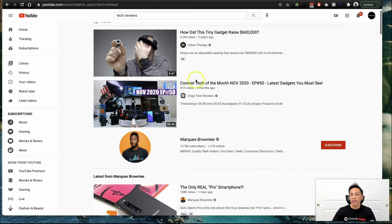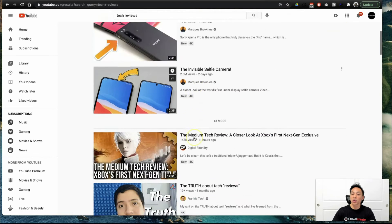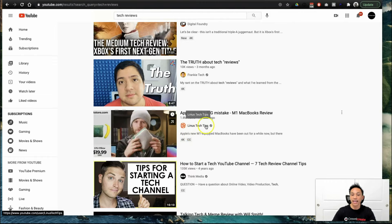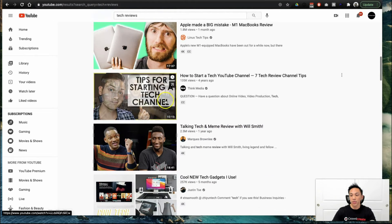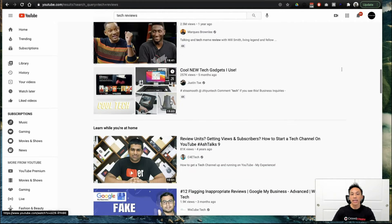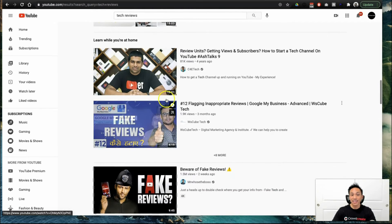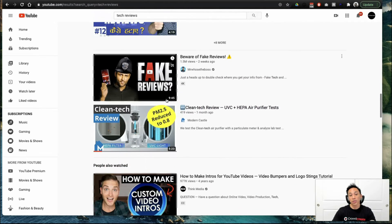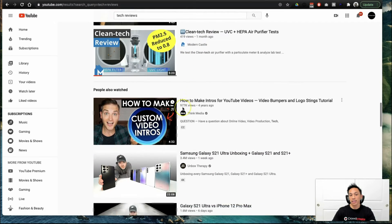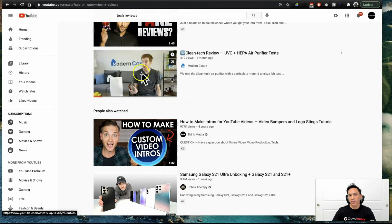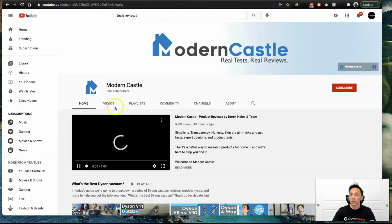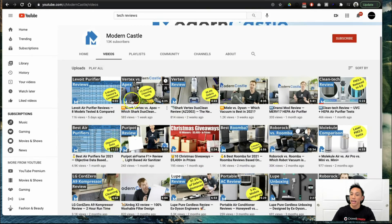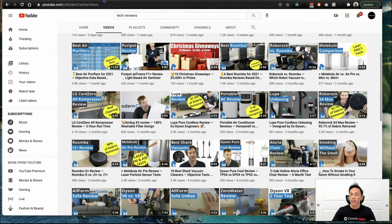Unbox Therapy, Marquis Brownlee. Now, these are great reviewers that you want to get a hold of. Linus Tech Tips, and these are all influencers who we've successfully been able to get our clients and also our own e-commerce brands featured across these influencers. In this particular situation, here's an example, Modern Castle, who reviews different air purifiers and also vacuum cleaners.